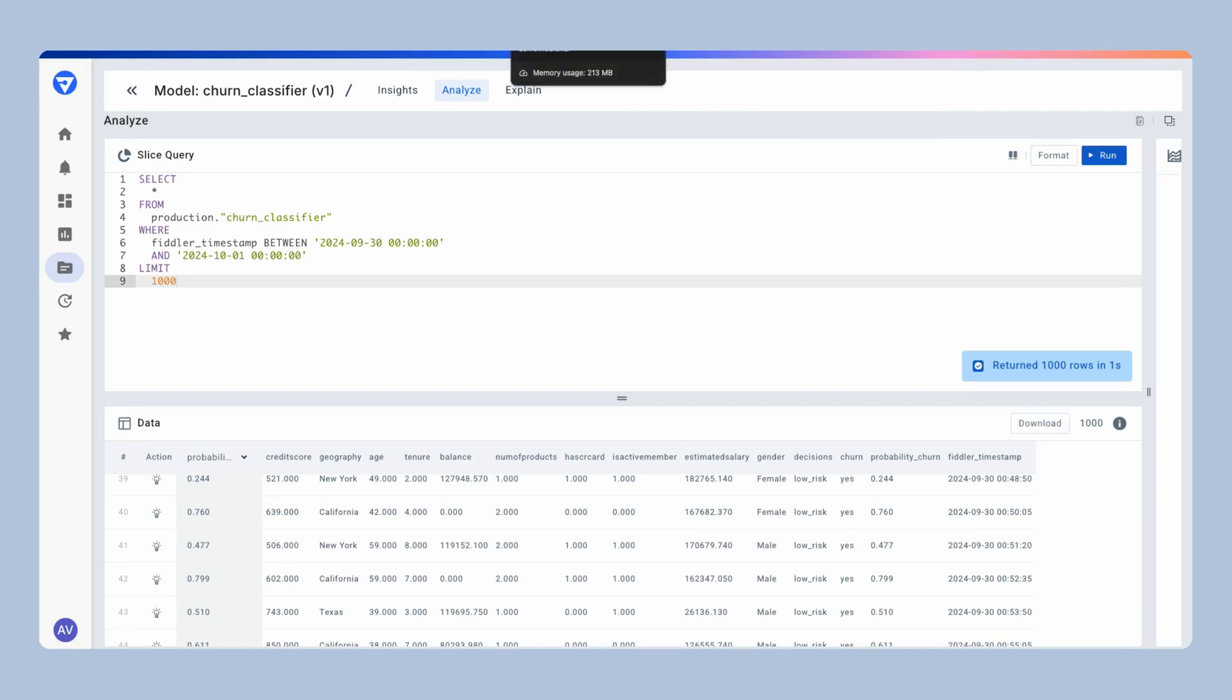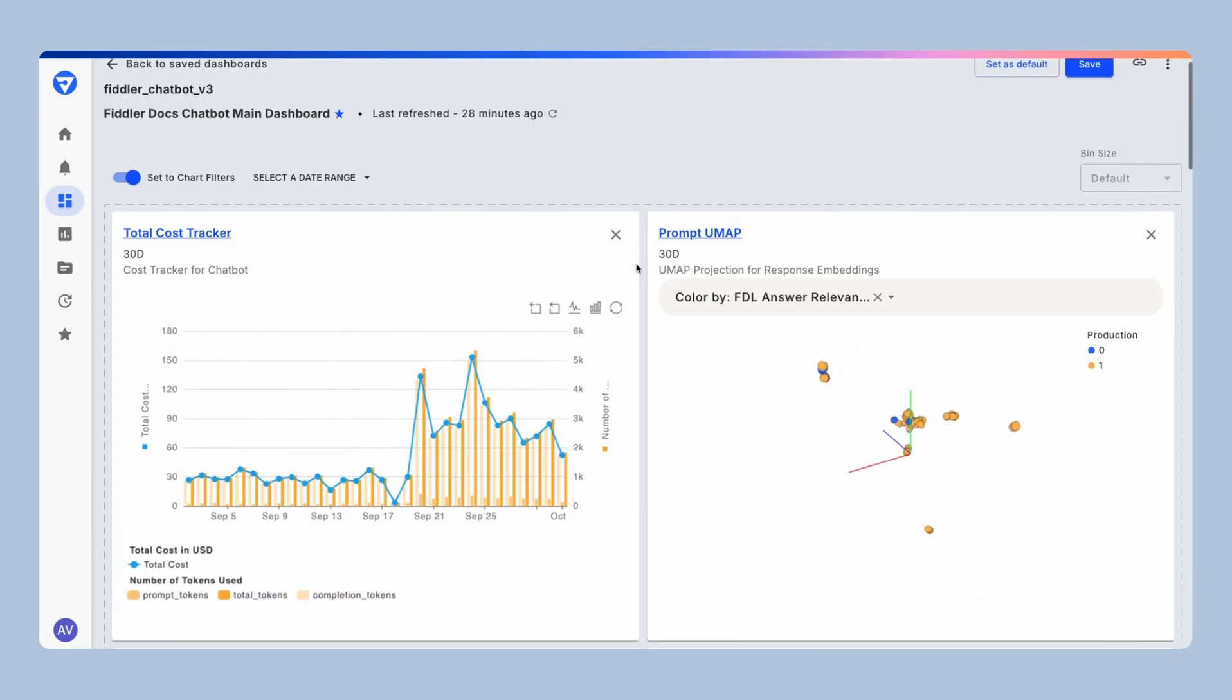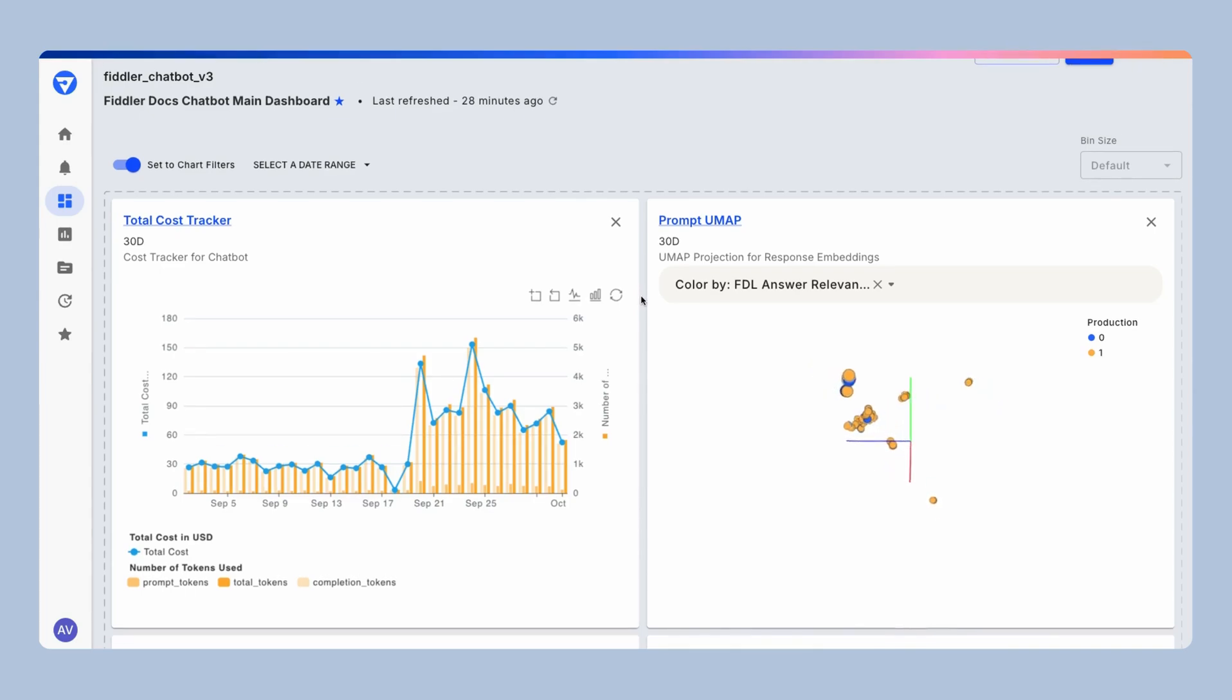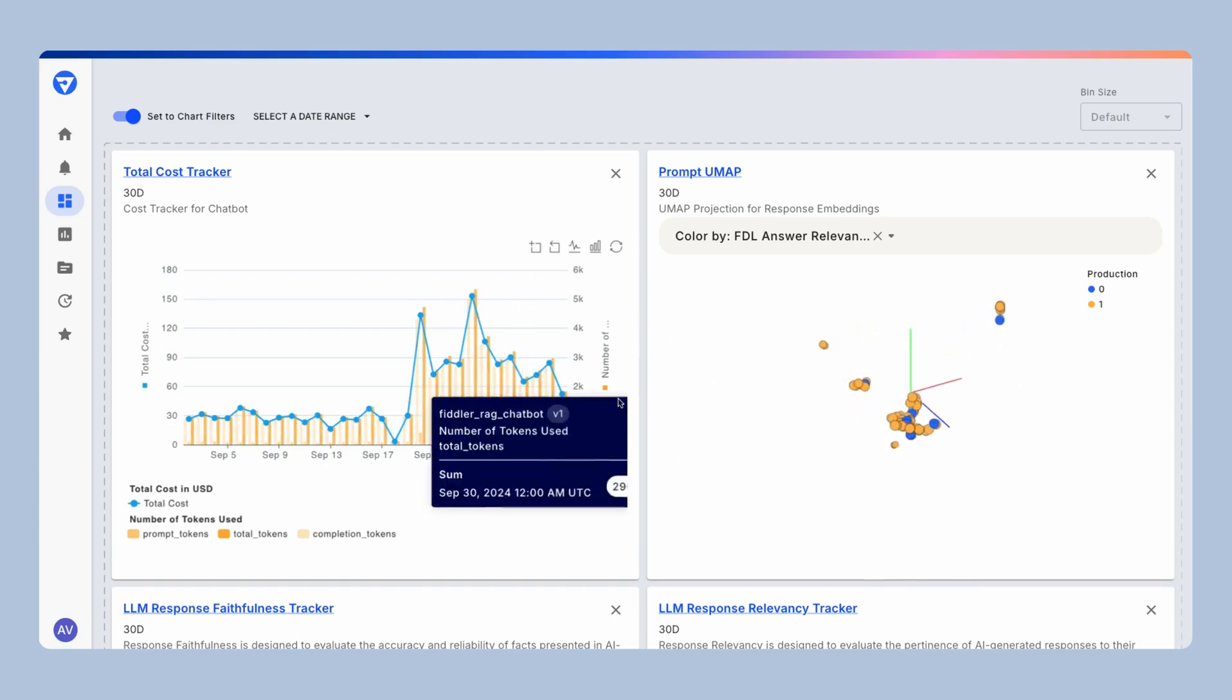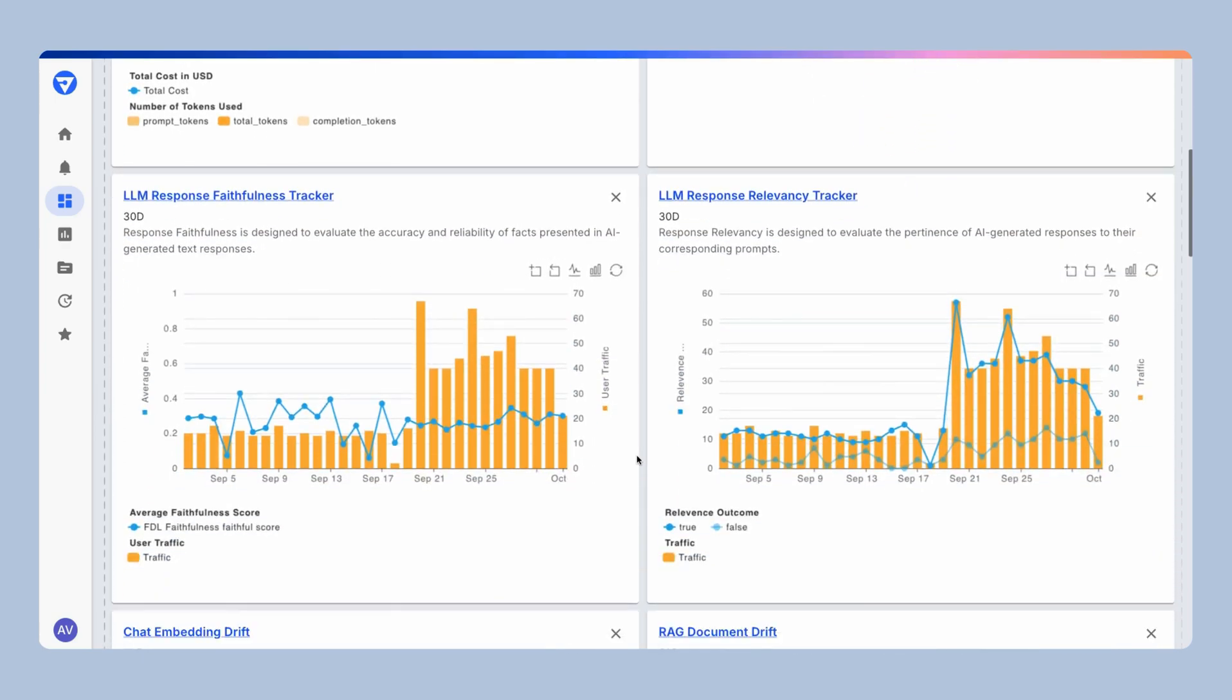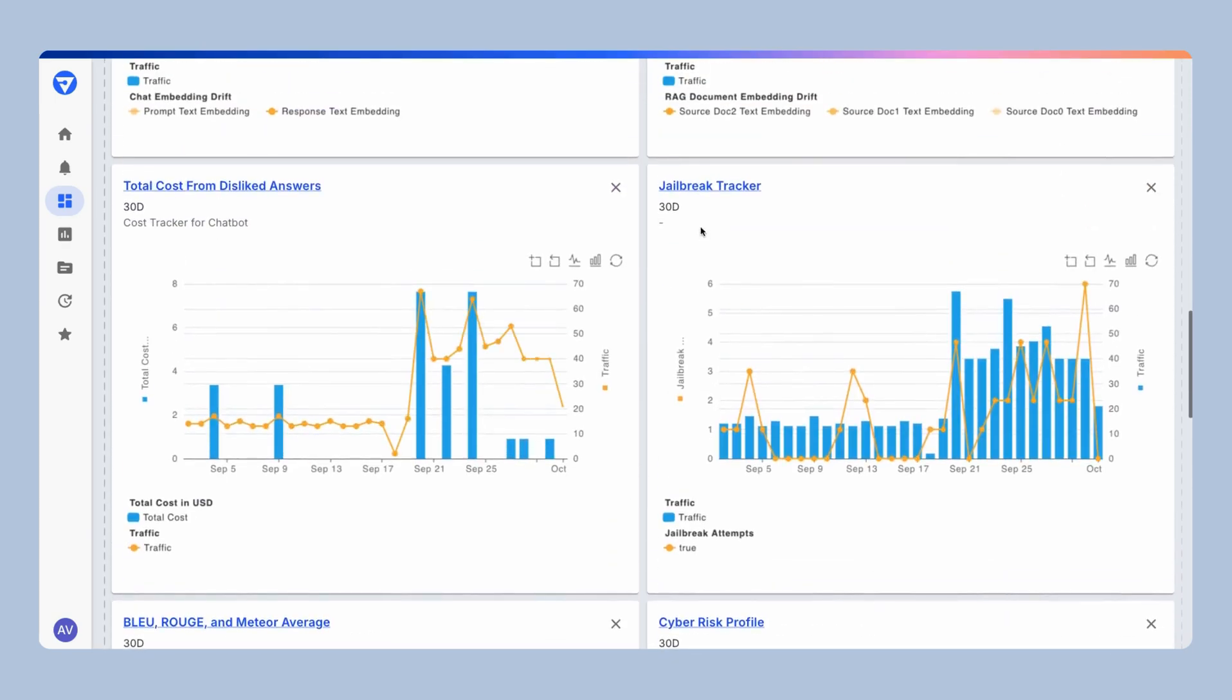Once you've done this, you can also build out similar visualizations for your models in the generative AI world. Here we have specialized tools like this prompt UMAP to track the model performance in the unstructured data space, but also looking at hallucination signals like the faithfulness and relevancy of your answers, or looking for safety issues like jailbreak attempts and user feedback on these specific models.